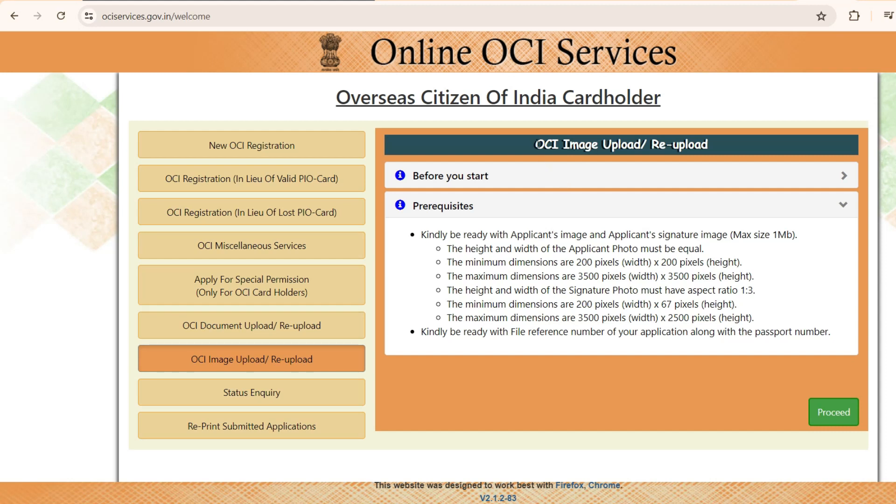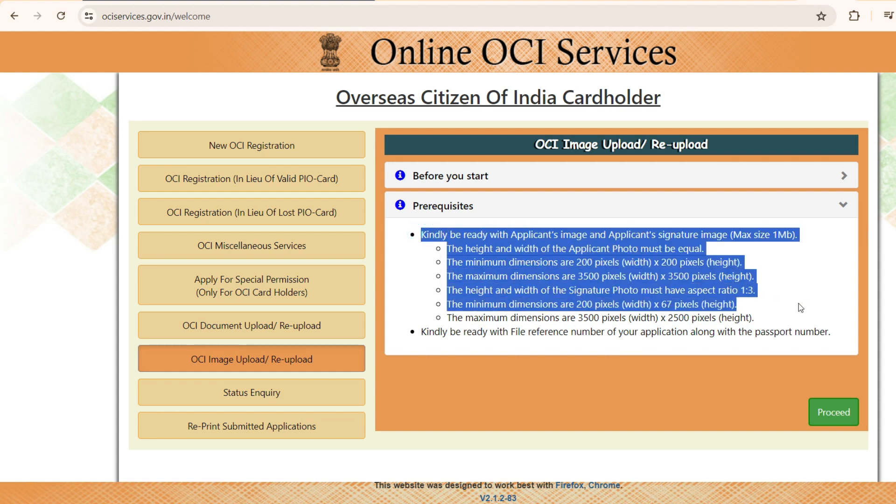So friends, for the OCI image upload and re-upload, some of you had questions about how to make sure that it matches the requirement.